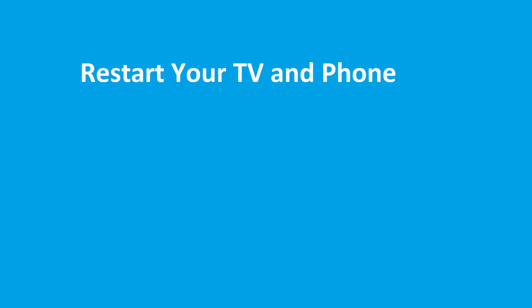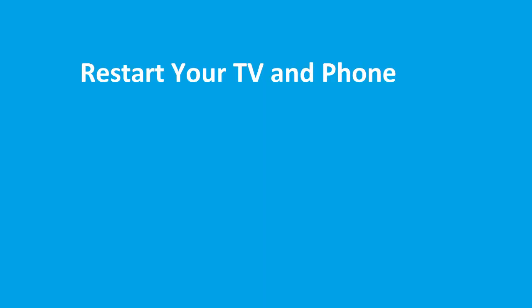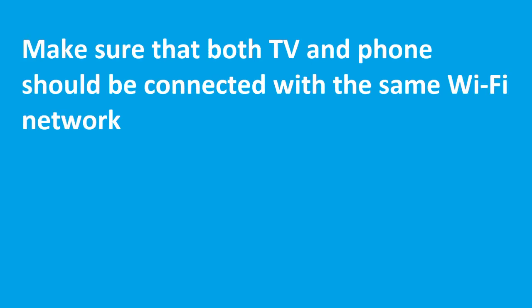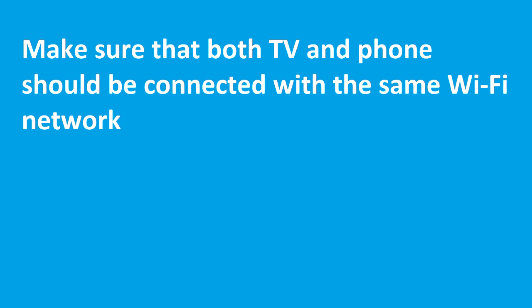You need to restart your TV and also restart your phone. The next step is to make sure that both your TV and phone should be connected with the same Wi-Fi network to avoid any confusion.